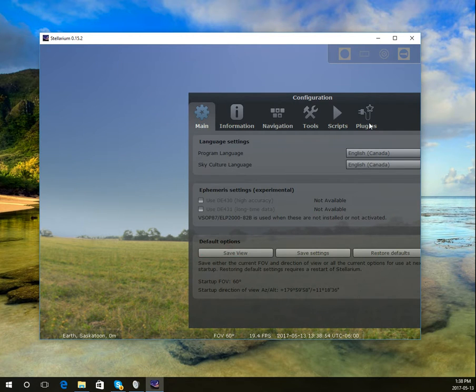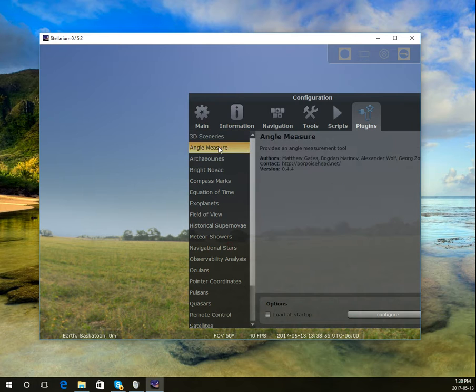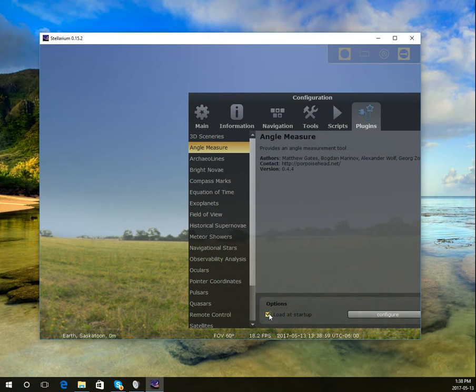F2 is a shortcut. I'm going to add a plug-in, the angle measure plug-in. Choose that on the left and check here to load it at startup.